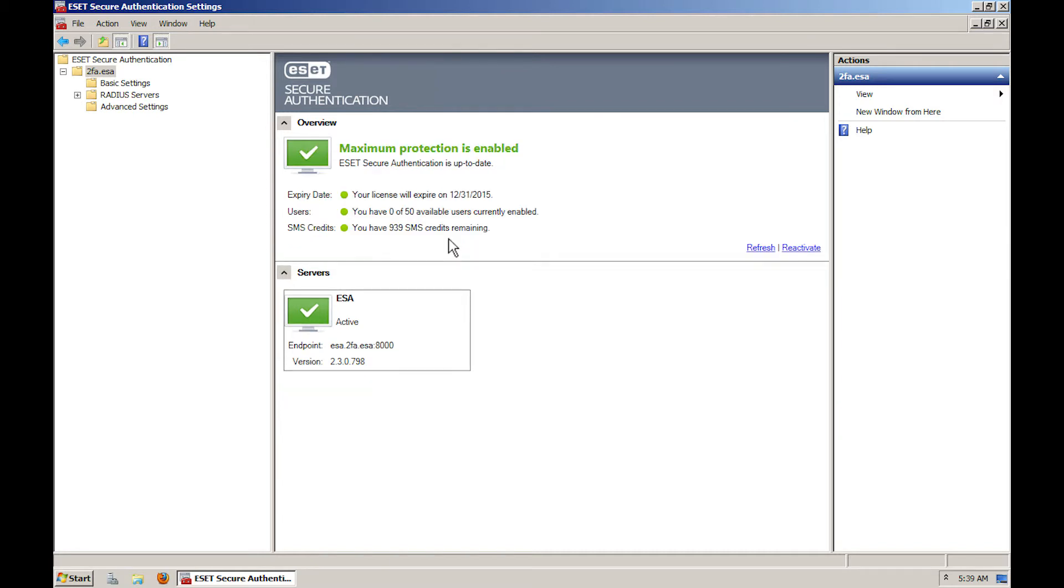License expiry date, the number of total users, and those enabled for two-factor authentication, and the available SMS credit.